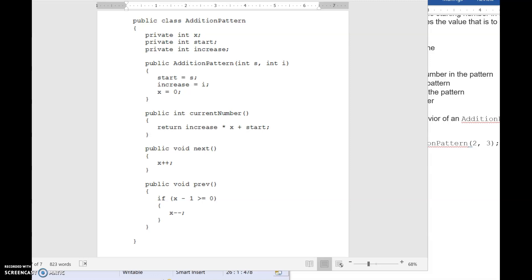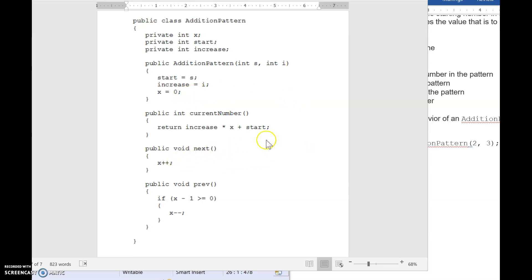In this solution, what they're doing is instead of keeping track of the actual current number, they are keeping track of a variable called x. And this x is essentially telling you how many times you applied the repeated addition. So each time you call next, x increases. And then when you ask for the current number, you just take the number of times you did the increase plus that starting point. So a totally different approach, but this same solution would earn full points.